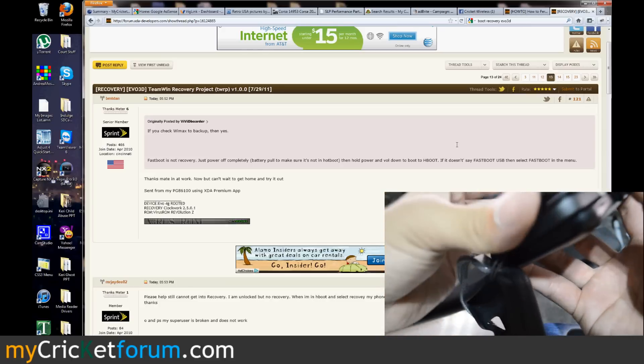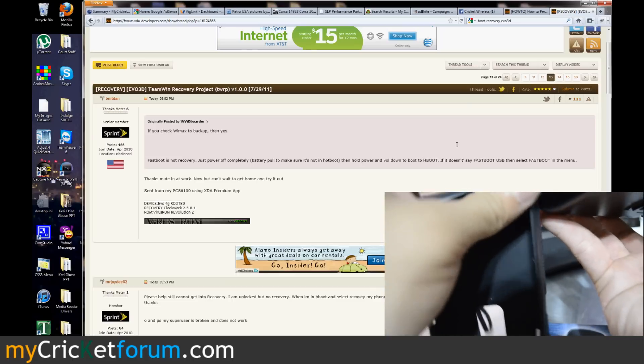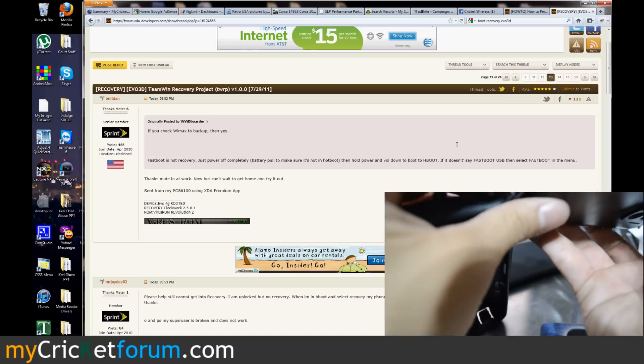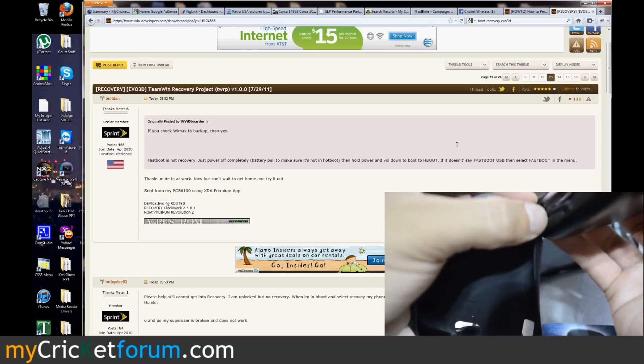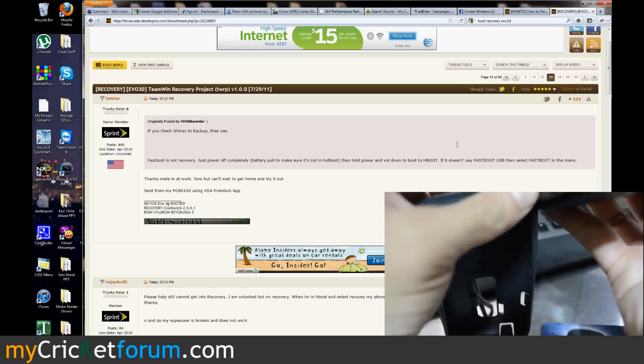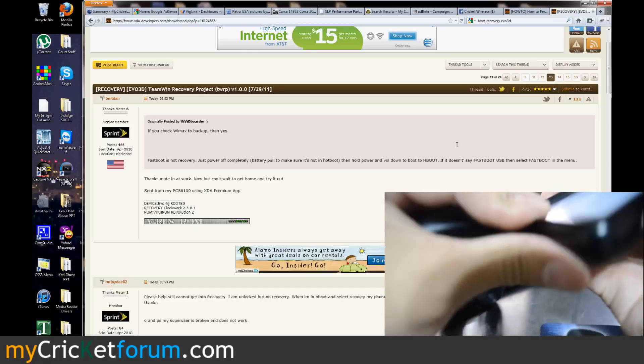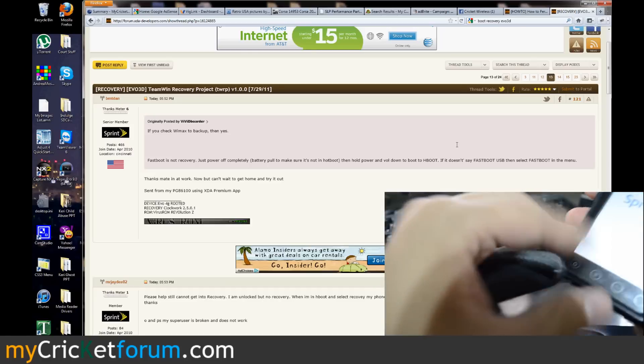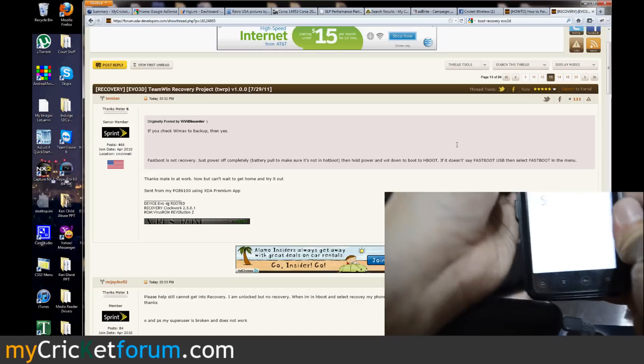The reason why I'm probably not too scared of breaking this device right now is because of the Droid 3 sitting right next to me. I'd probably just use that for a little bit until I can get this one fixed.